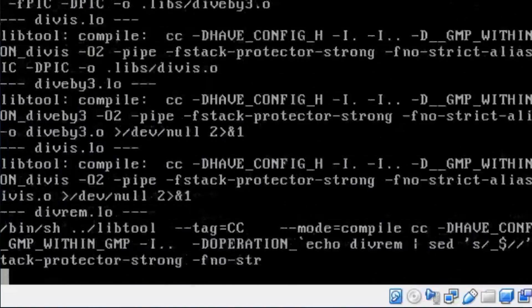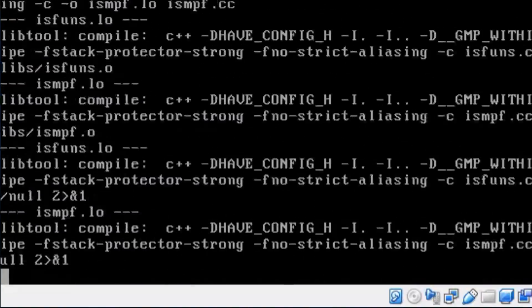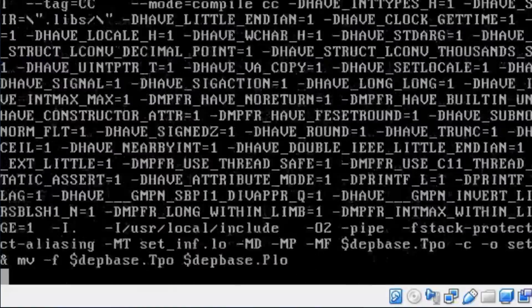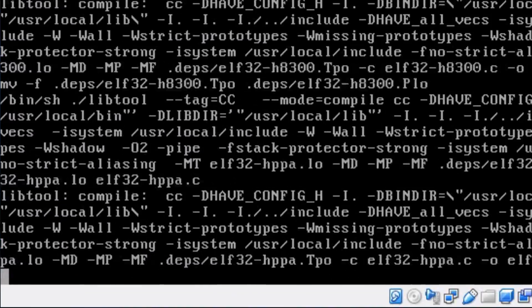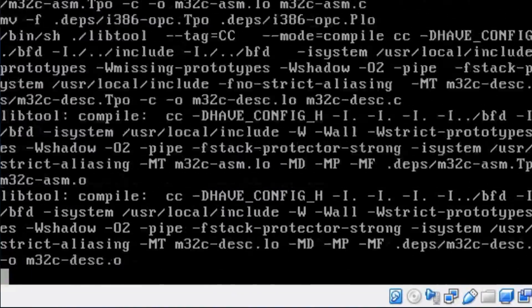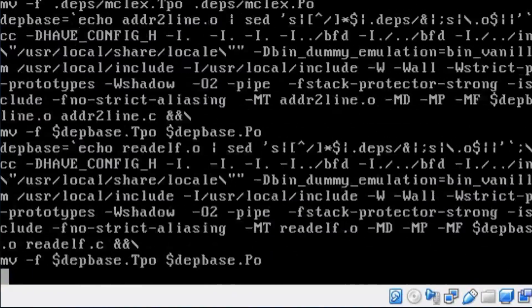And doing that, I normally just use Portmaster. But for this, we'll just do it the old-fashioned way.